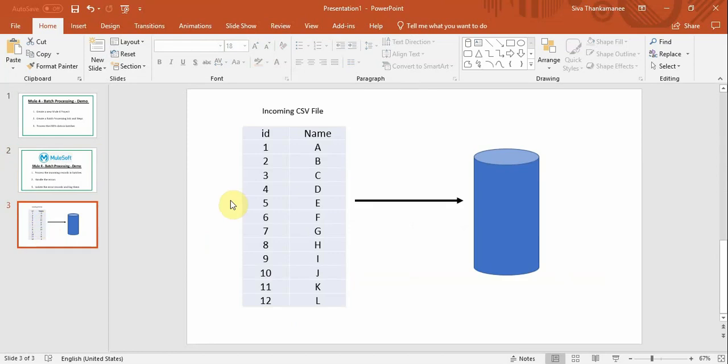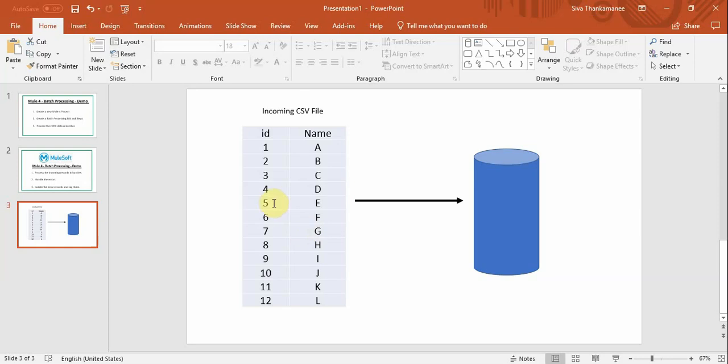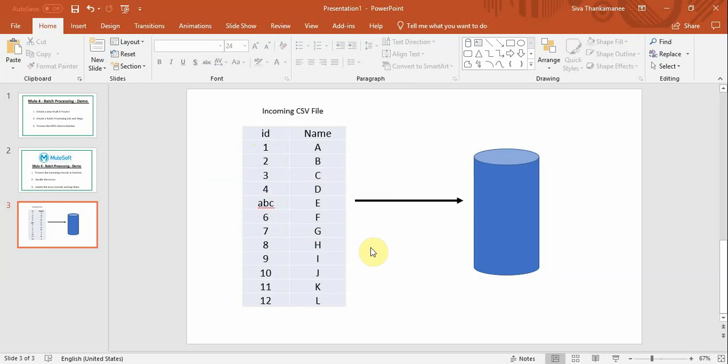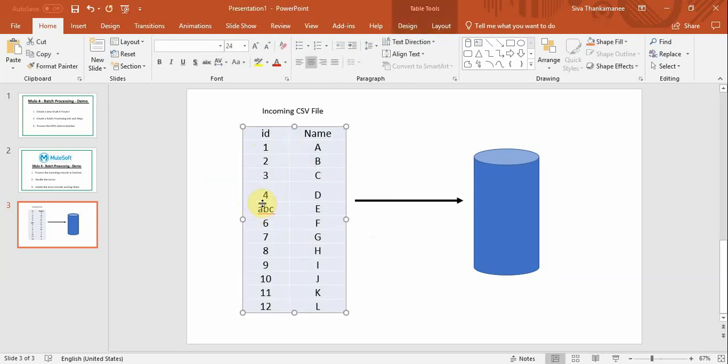So let's take an example of an incoming CSV file containing these records. For demo purposes we will assume that one of the records contains invalid age or identifier value which is supposed to be integer. So what's going to happen is when we are processing this, this particular row is going to fail.